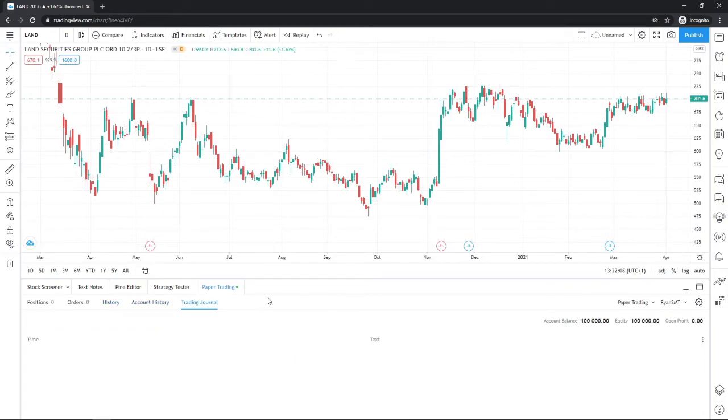So you can see all the information all in this one spot here. And then that's the way you can go ahead and trade directly on TradingView.